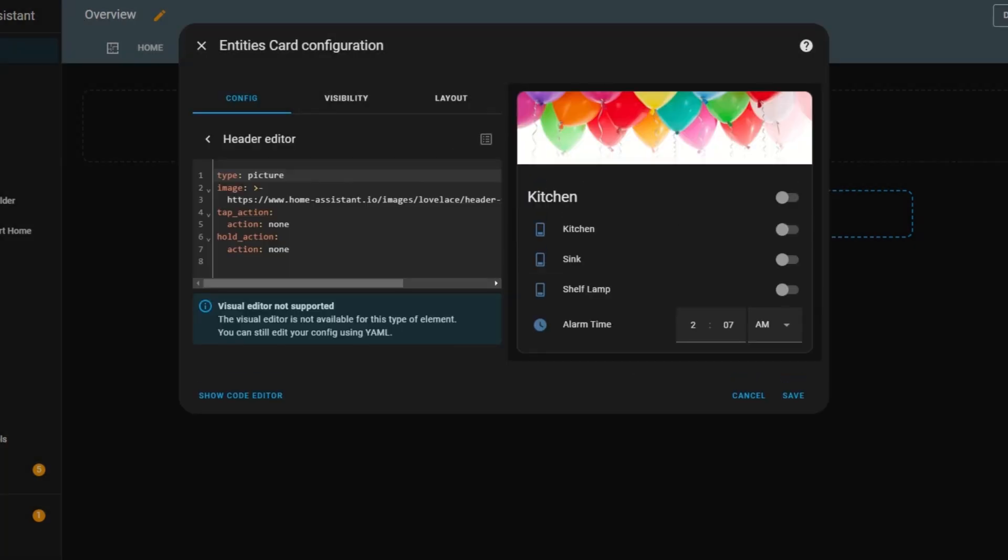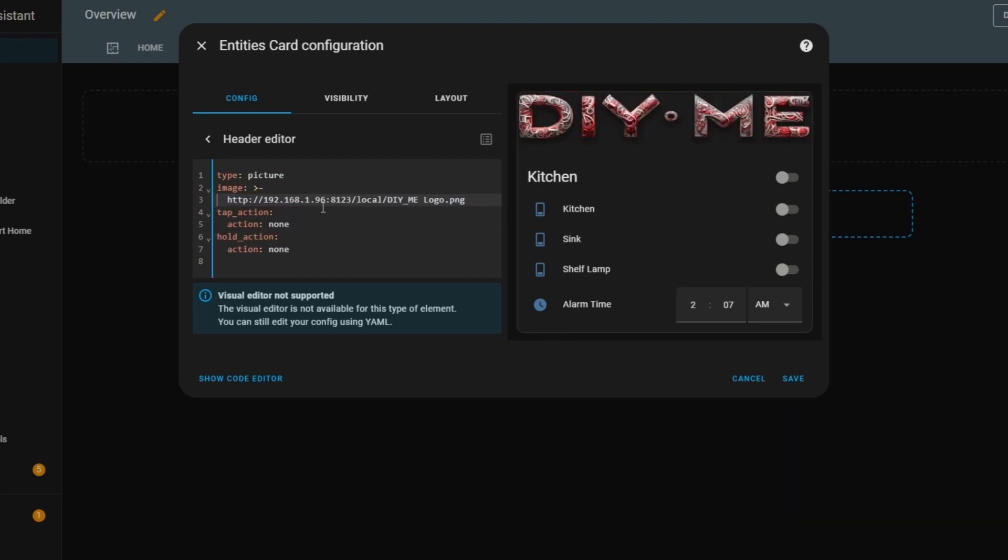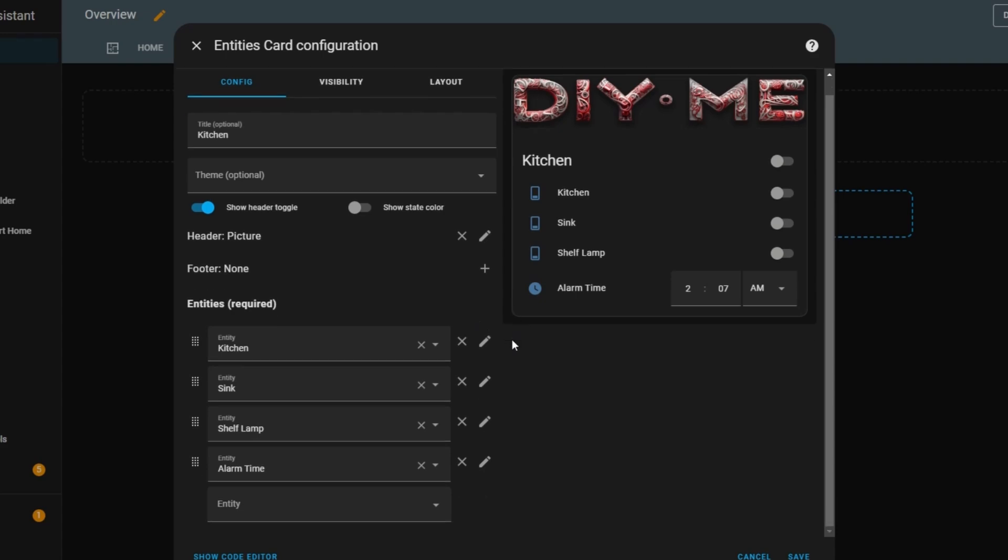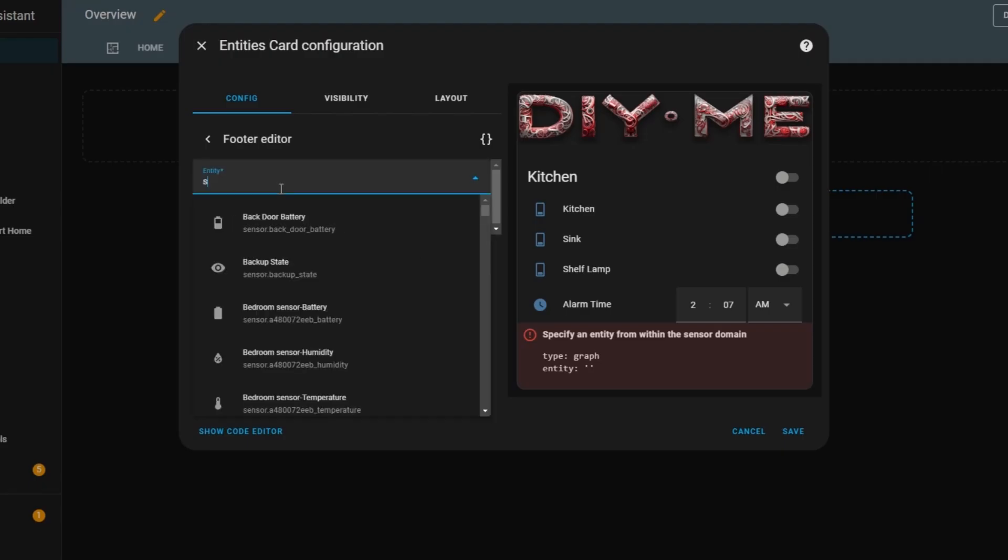Now let's try the last header option, adding a picture. As soon as I select this, a default image appears, but I want to use a custom one. To do that, I just enter the file path under the image tag, and now my chosen picture appears in the header. And just like the header, I can also customize the footer with similar options. I'll quickly add a graph to show you how it looks.